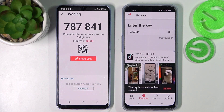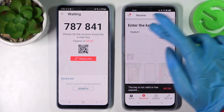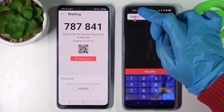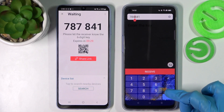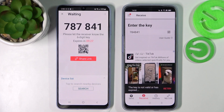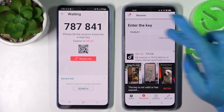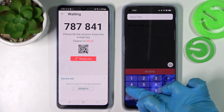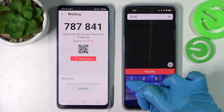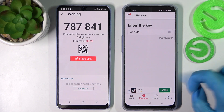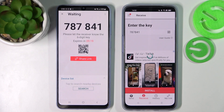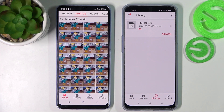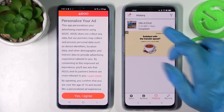Now after a couple of seconds — sorry, I made a mistake there — as you can see my photo was successfully sent.